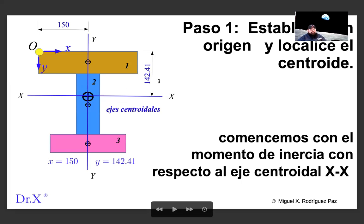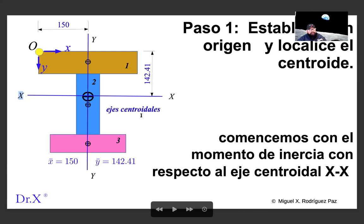We were dealing with this section in the previous video, where we found the centroid and its coordinates. That is the first step of the procedure: finding the global centroid. I'm using the same example as the previous video, so I won't redo the centroid calculation. Now we are going to find the inertia moment with respect to the centroid axis X-X, using uppercase to differentiate it from the local axes of each sub-figure.